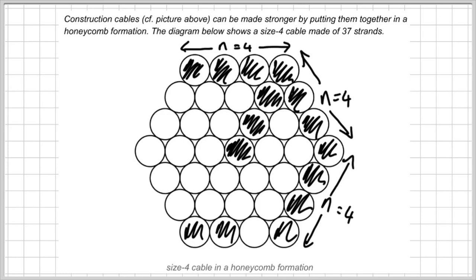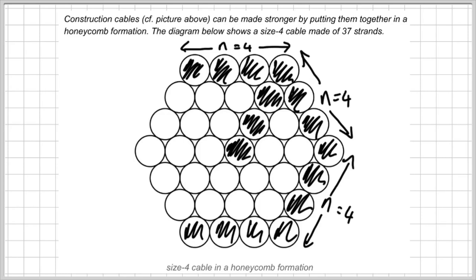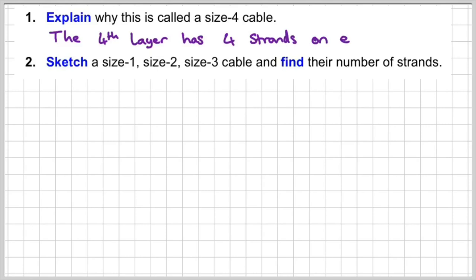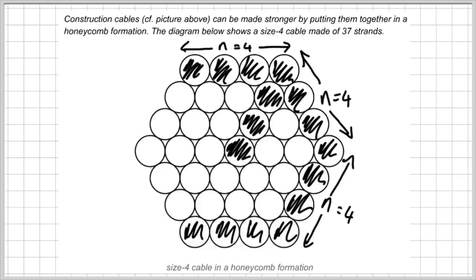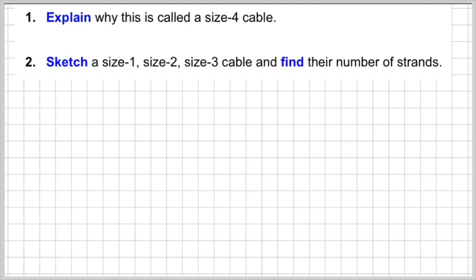Each length here is 4. That's going to be very useful for us. We've explained that the fourth layer has 4 strands on the edge — in other words, we have 4 along the edge of this size 4 cable. So a size 3 cable would have a strand count of 3, and a size 2 would have a size of 2, and so on. So we're going to sketch the first, second, and third size cable and find the number of strands.